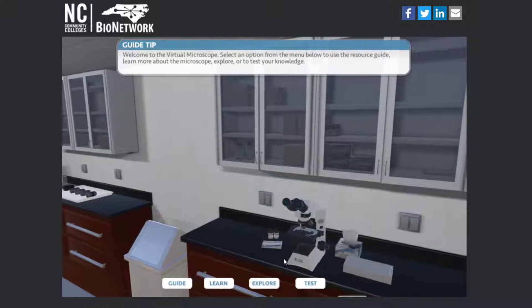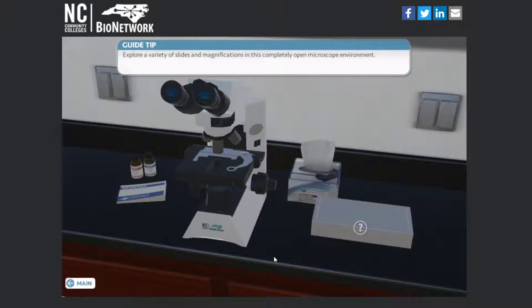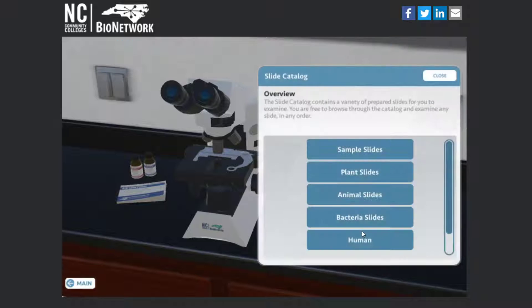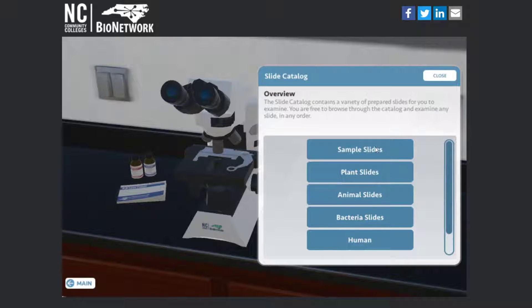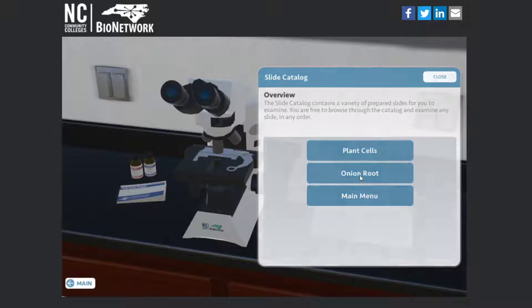So for now let's just explore. Let's take a look at a few slides. You can open the slide box and pick some out. So let's look at some plant slides. We'll start with some onion root.